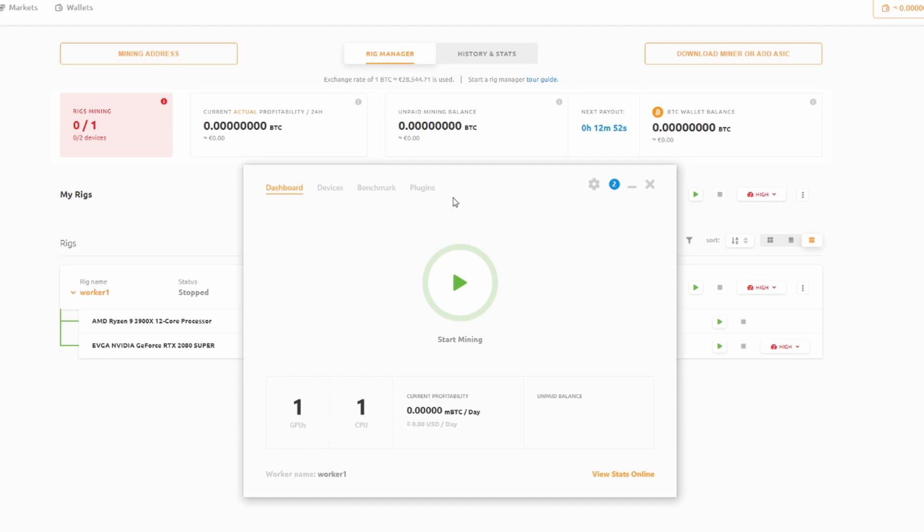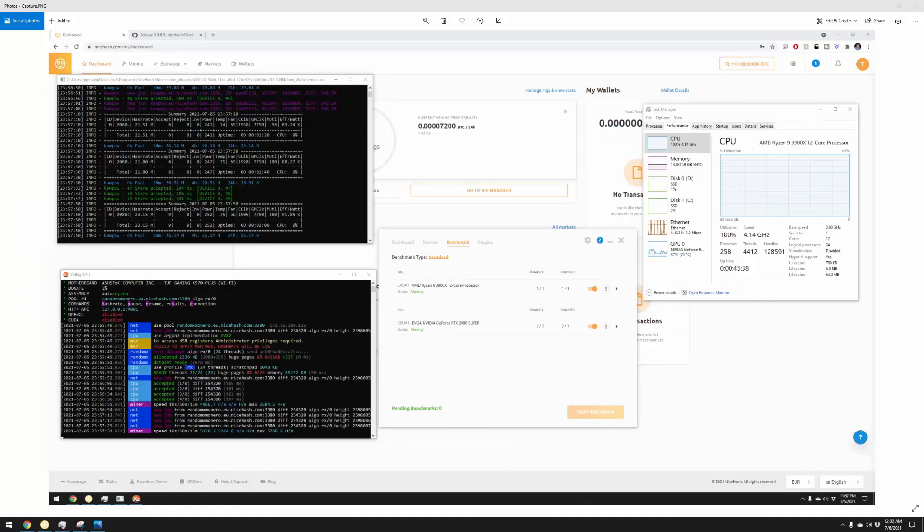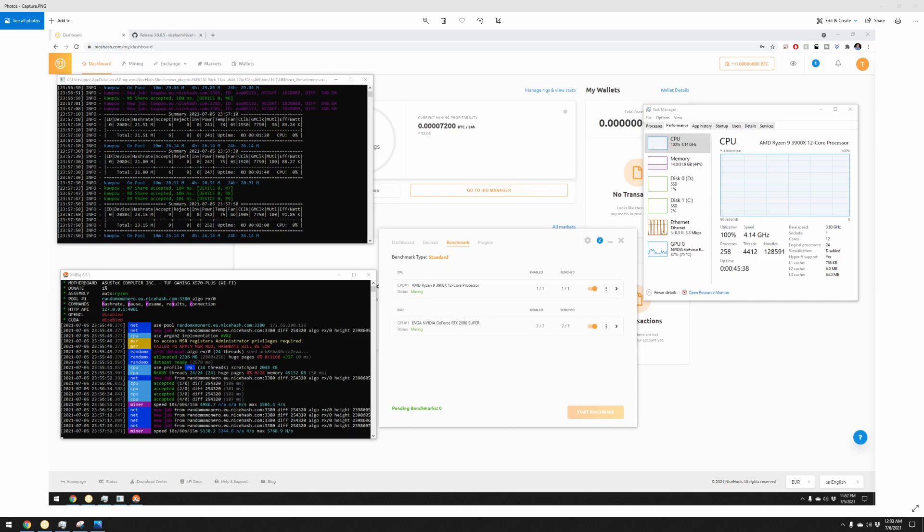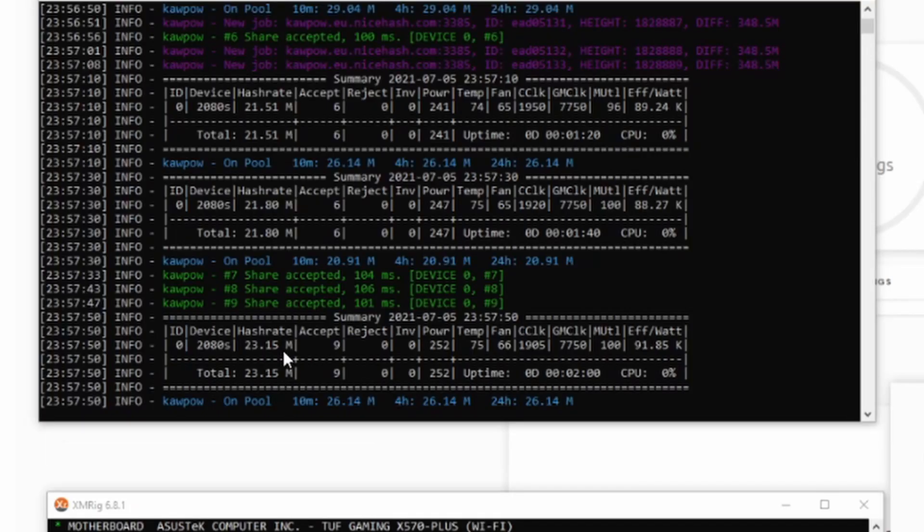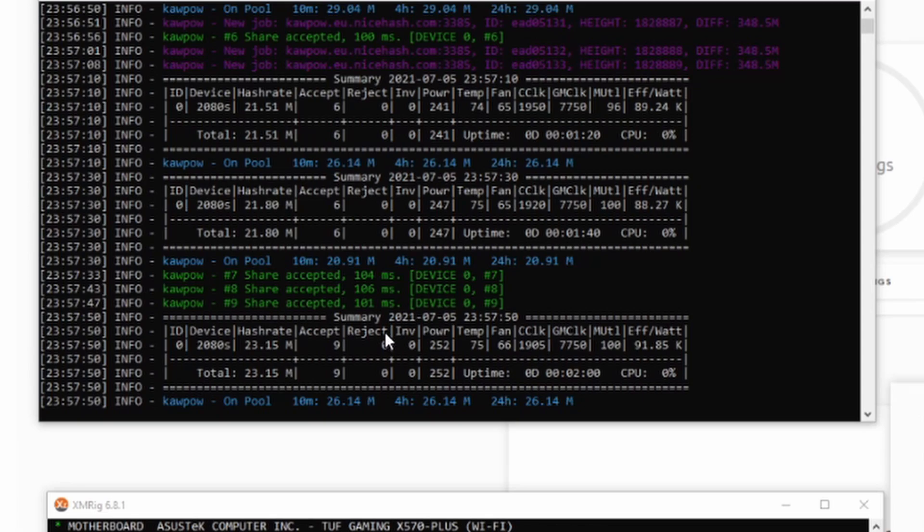Okay, so I went ahead and stopped the miner and I actually took a screenshot beforehand. That's what you're looking at now, because when you stop the miner it actually closes everything, so I don't have anything to show you. I can't record while it's mining. But as we can see here, top left, that is our GPU miner and that is using NB Miner and it was getting 23.15 on the hash rate there using Kapow.